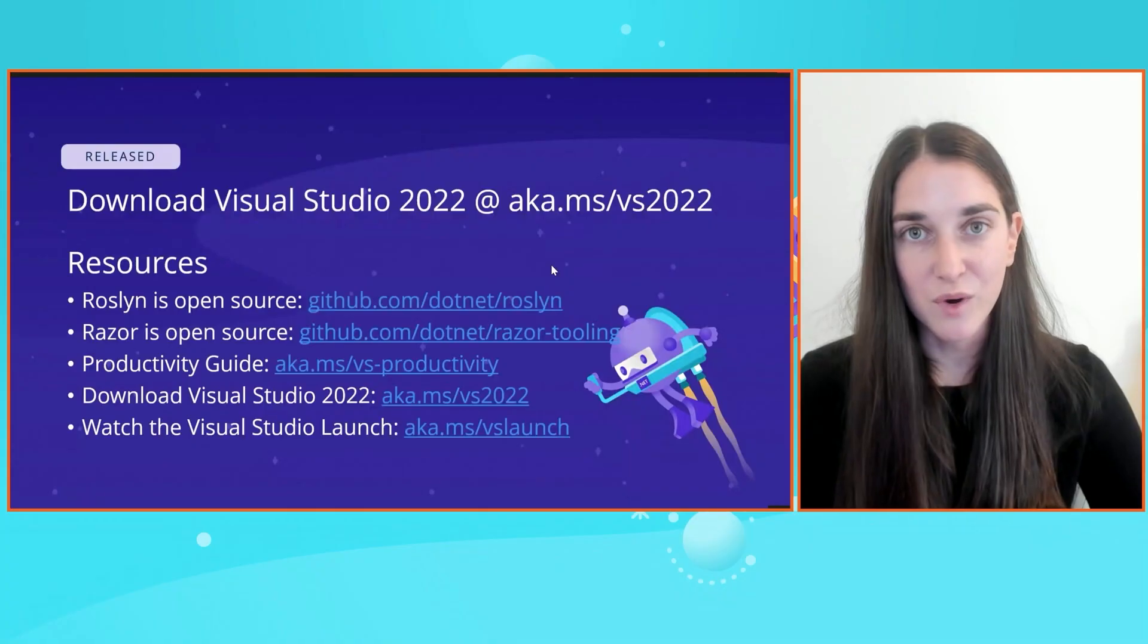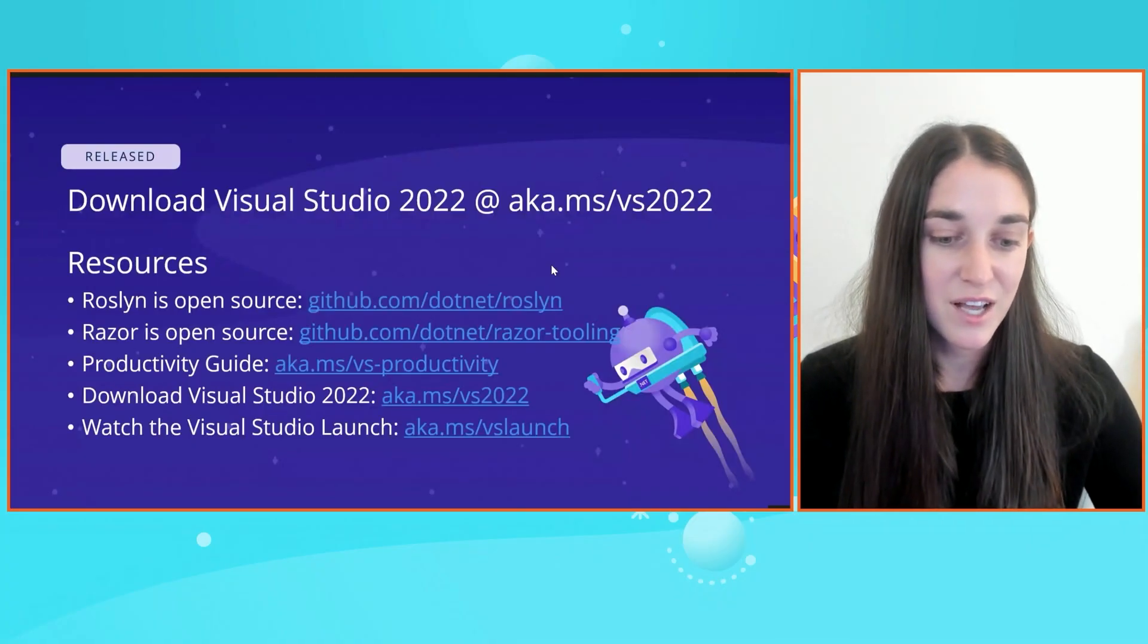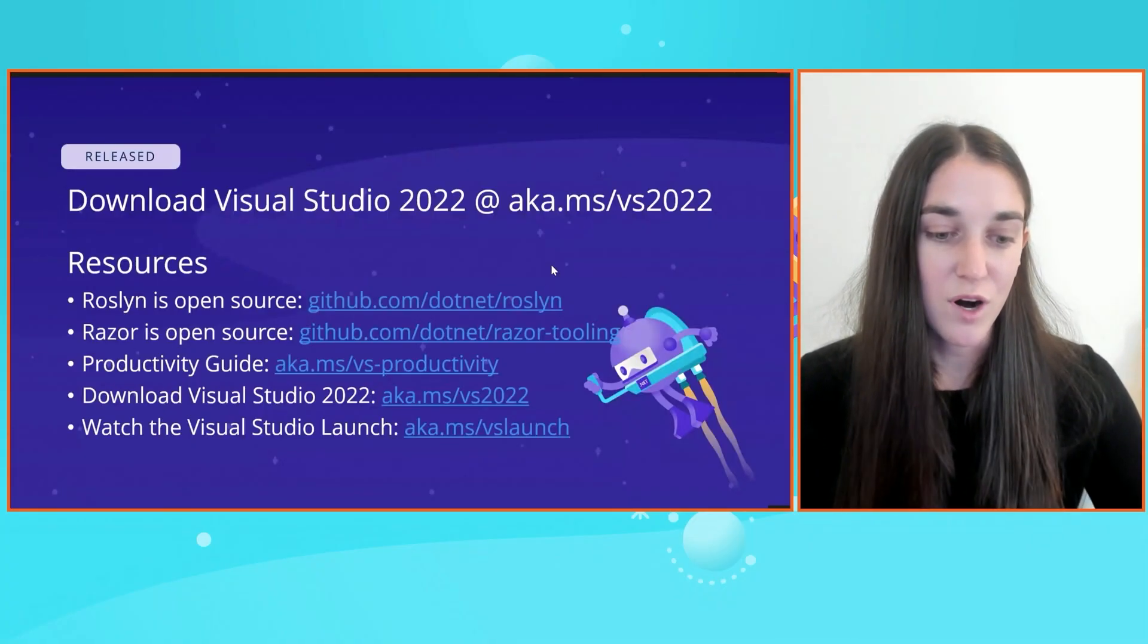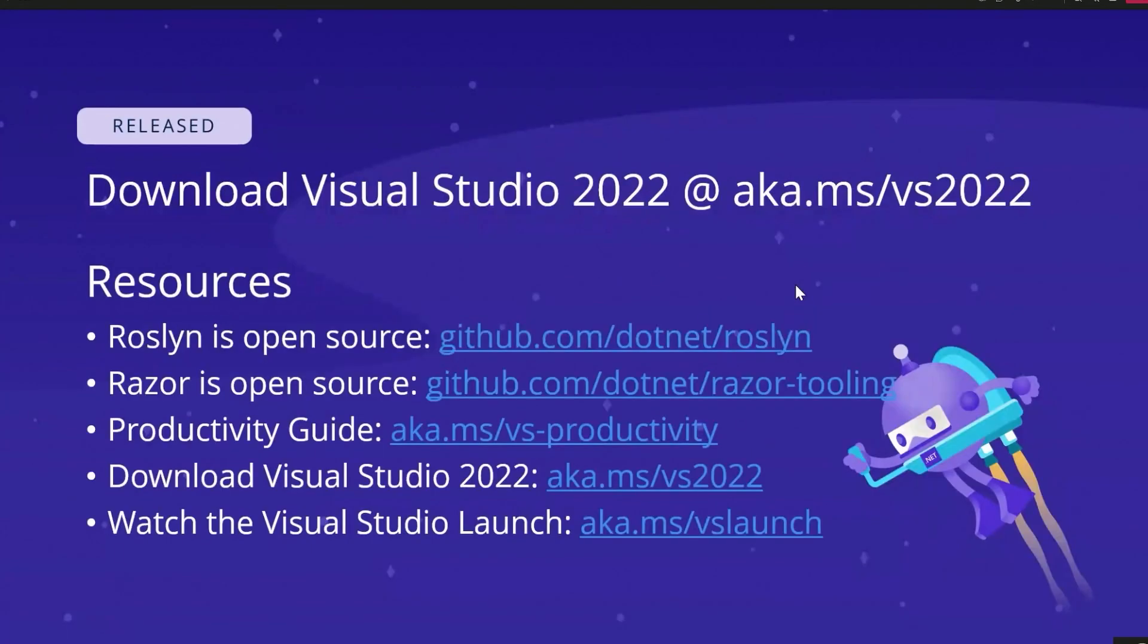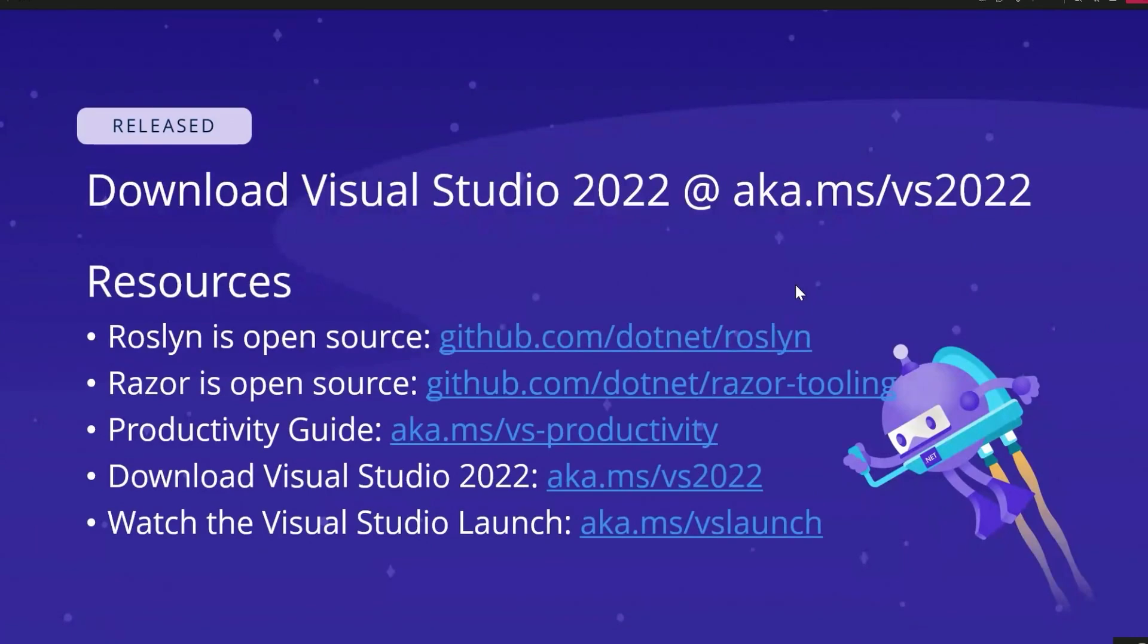So here is just a general resources slide. Roslyn is open source. If you do want to add your own productivity features, or if you want us to implement one for you, please do visit our open source repo on GitHub. Same with Razor. We are also open source. You can check out our roadmap for all the things that we're going to be fixing and implementing in the next release. Also download Visual Studio 2022 at aka.ms/VS2022.